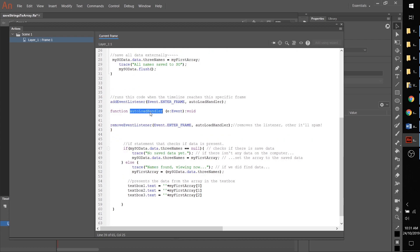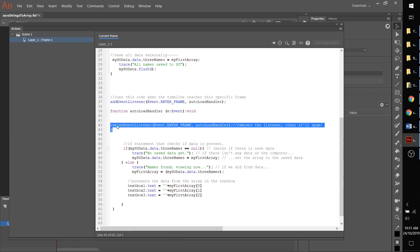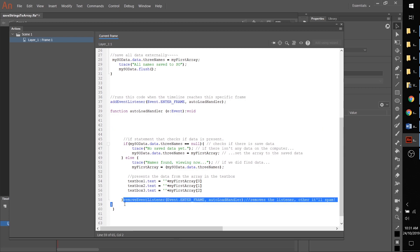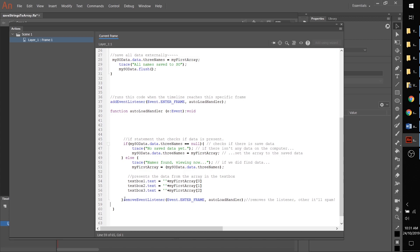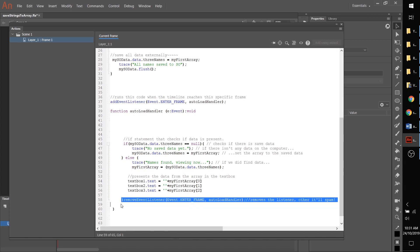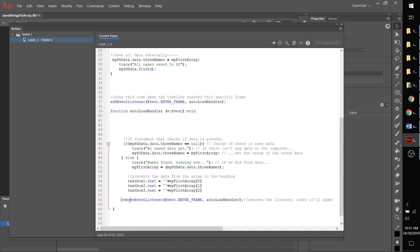The only catch is we have to remove it at the end of its use, otherwise it will just keep spamming which is not fun. So we're just going to move some of these brackets around.